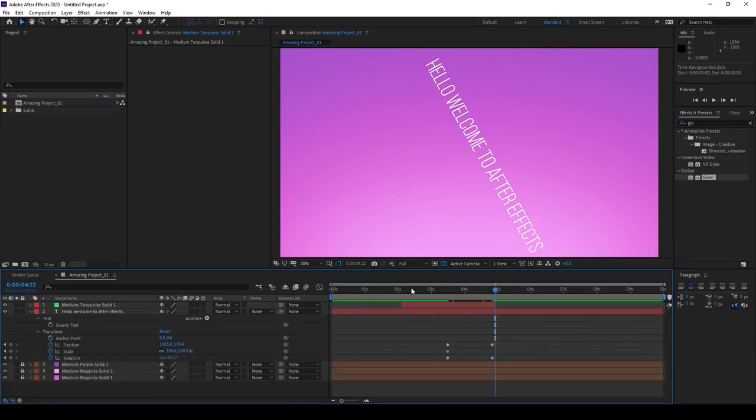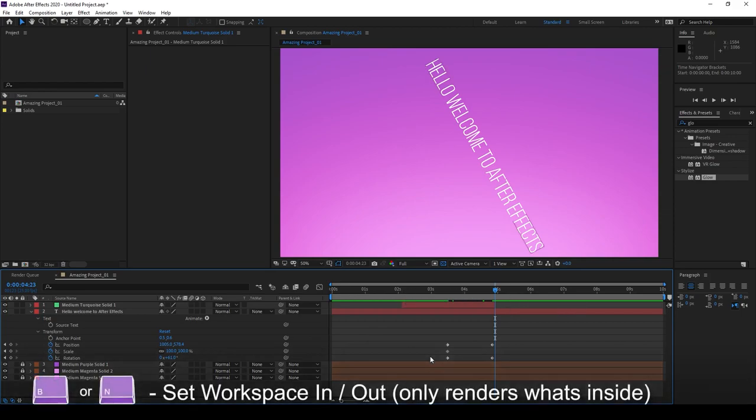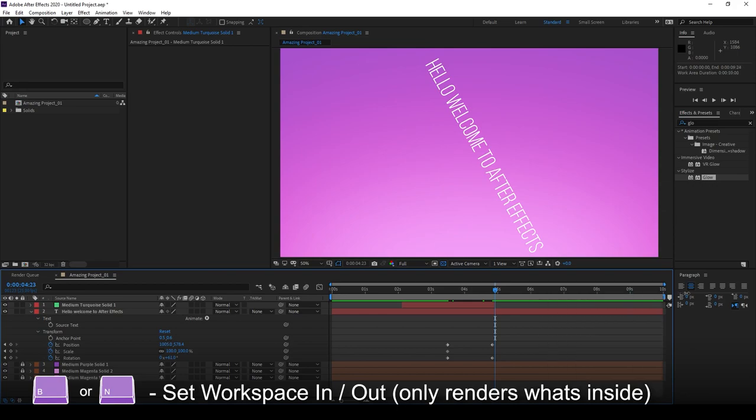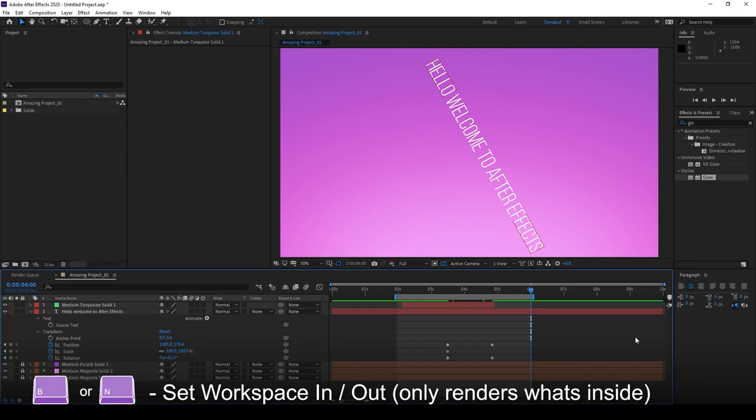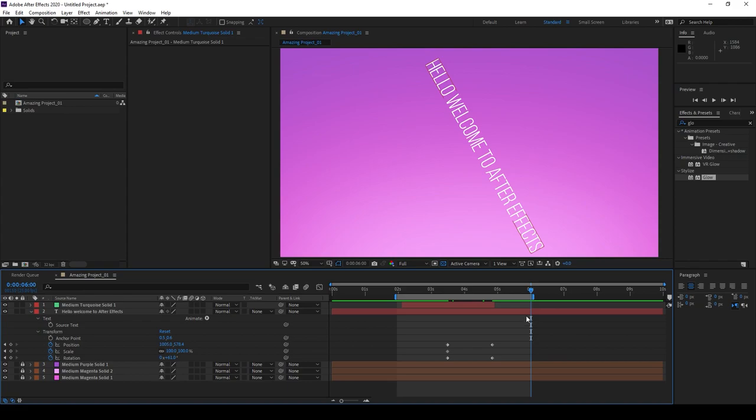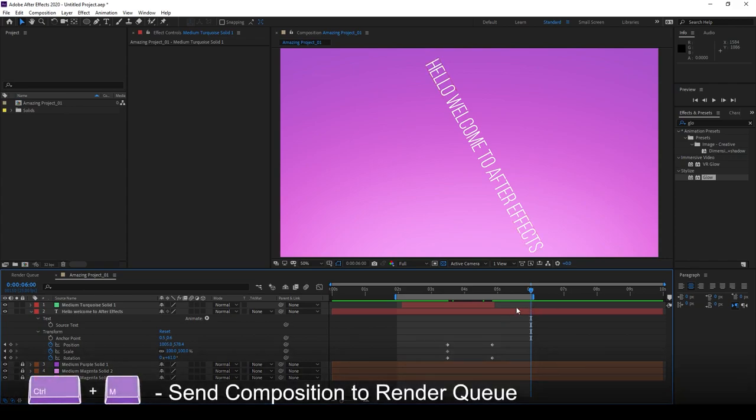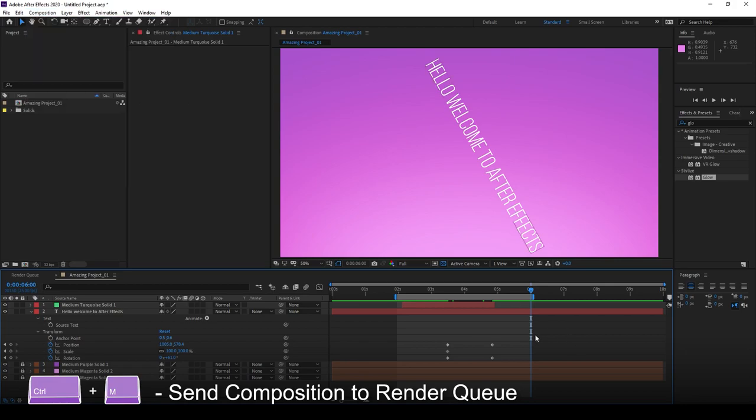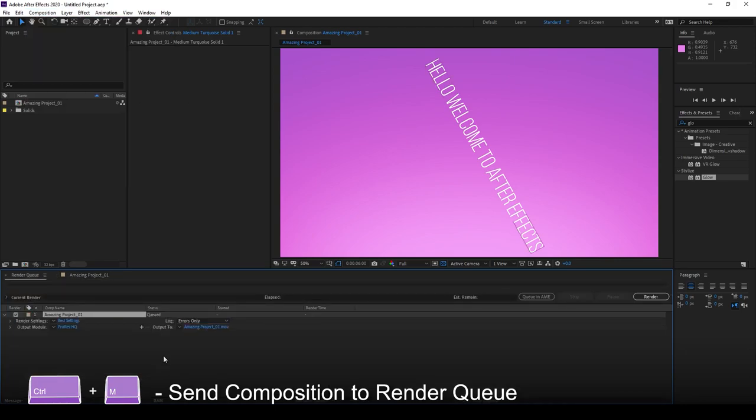Now we can set an in and out point for our render. This bar here is called the work area. This is what will be rendered out. So if you wanted to render your project from 0 to 6 seconds, let's say, you'll need to drag it like so. Or you can use the hotkeys for B and N for the in and out point. After you're done with this, you can send it back to the render queue. Just like in under composition, you can go to add render queue. You go ahead and select CTRL-M to send it directly to the render queue here.